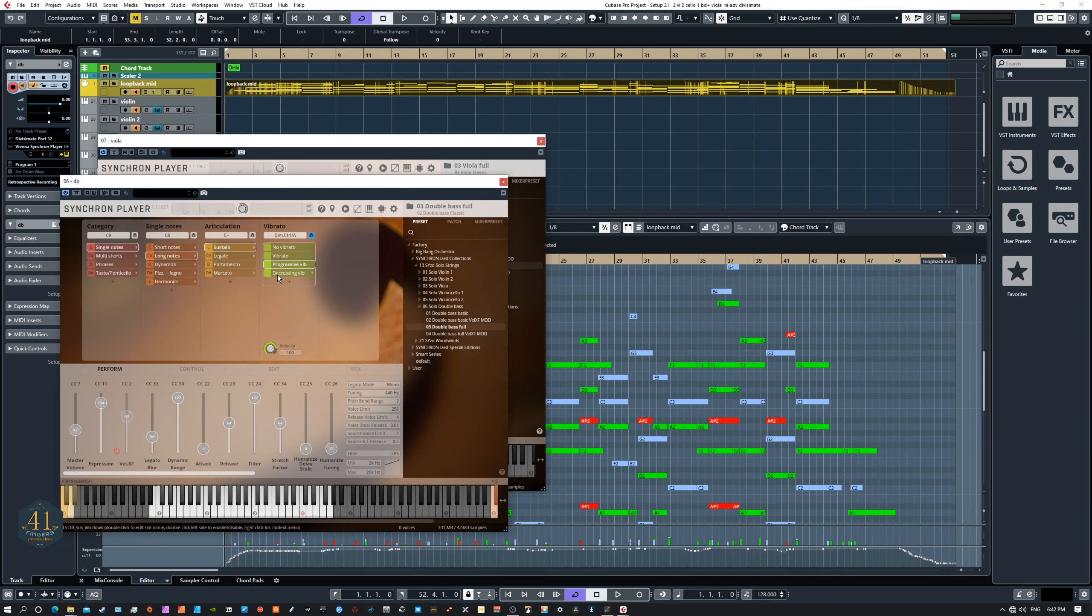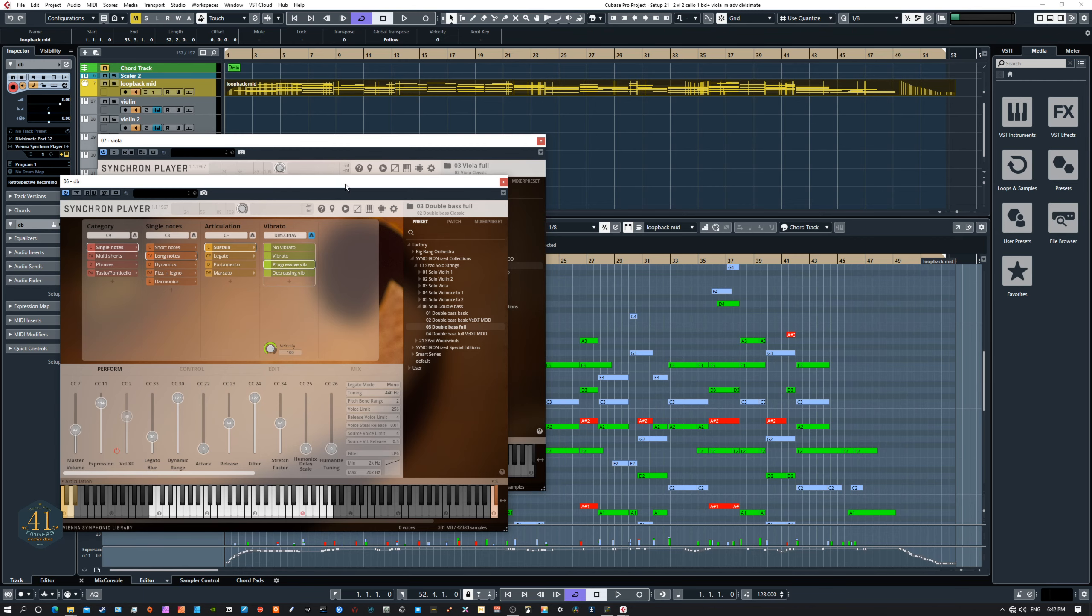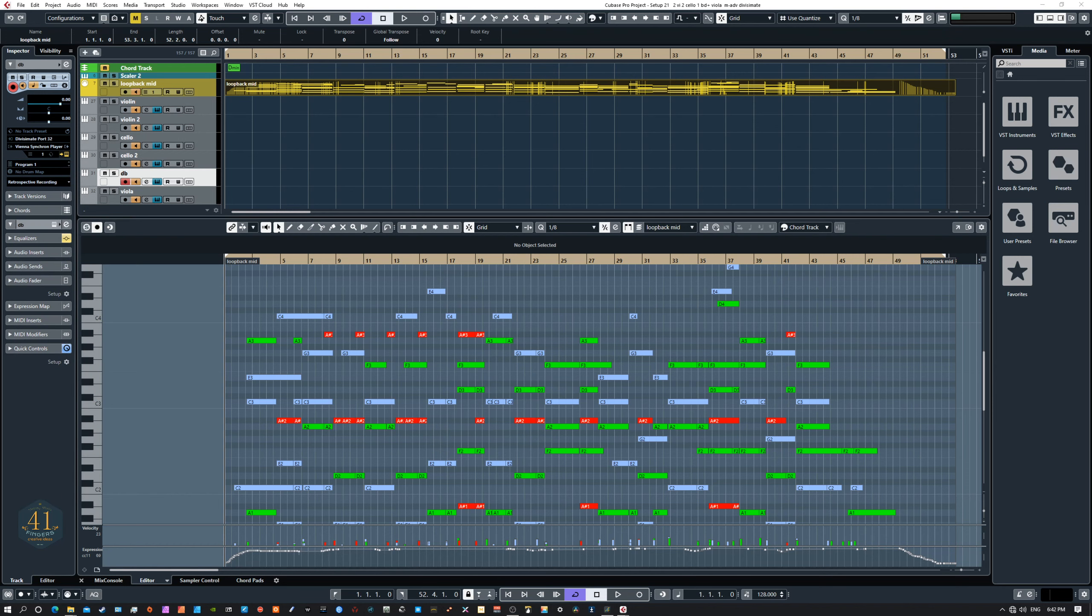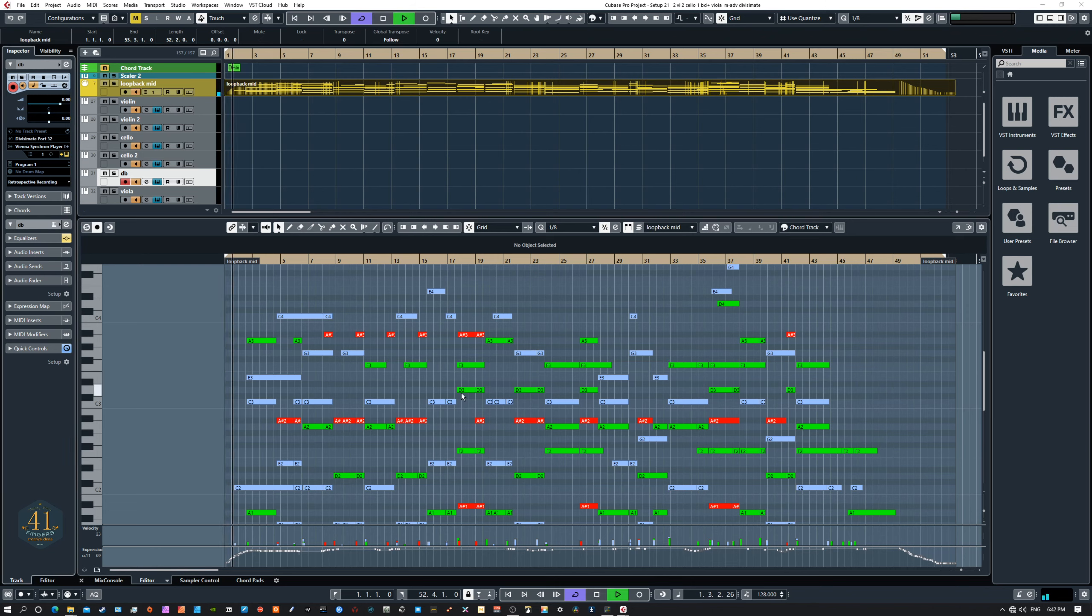And so when you have so many instruments all set up with different articulations, and some of them that change on the fly, according to your velocity pressure, whatever, you end up with a very expressive instrument played with a foot pedal. And you can play it live into Cubase and come up with something really enjoyable.